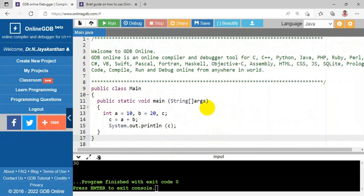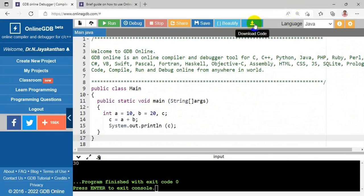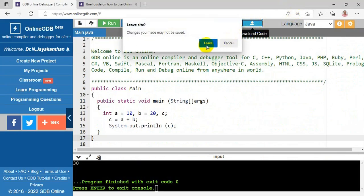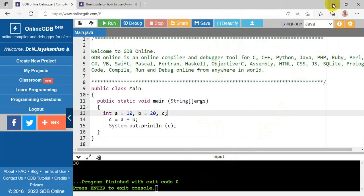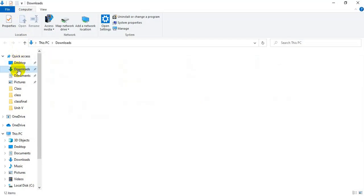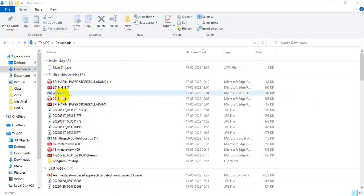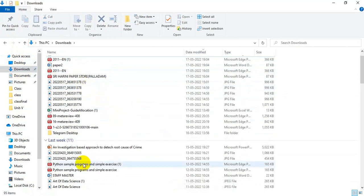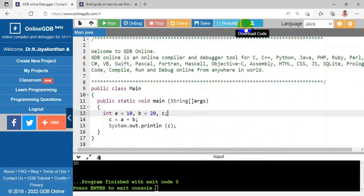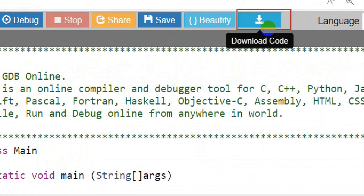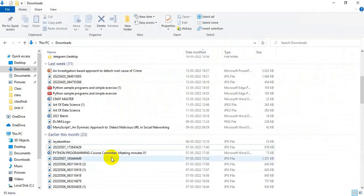To download the program, choose the Download button. Select 'Download Code' and the program gets downloaded. Once downloaded, you can go to your downloads folder and find the file. I'll remove the previously downloaded file and download it again. Now selecting the Download button and choosing 'Download Code', the file main.java is downloaded successfully.